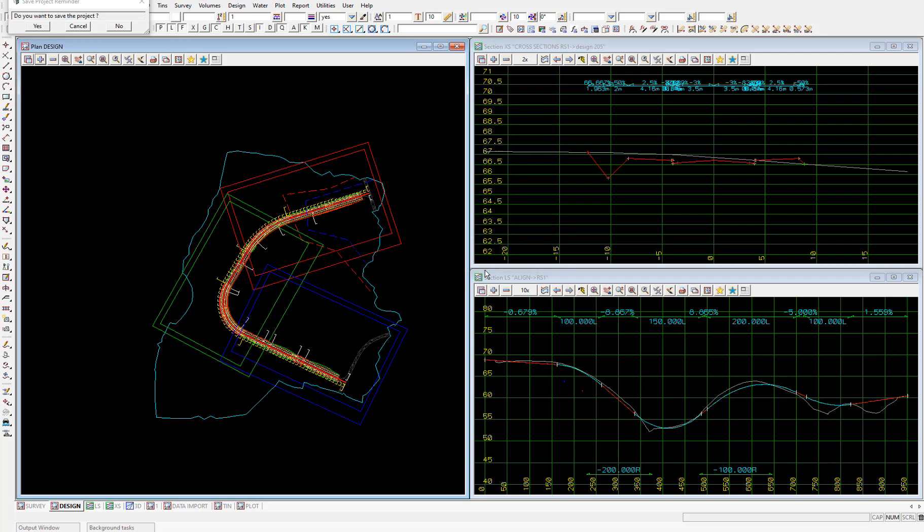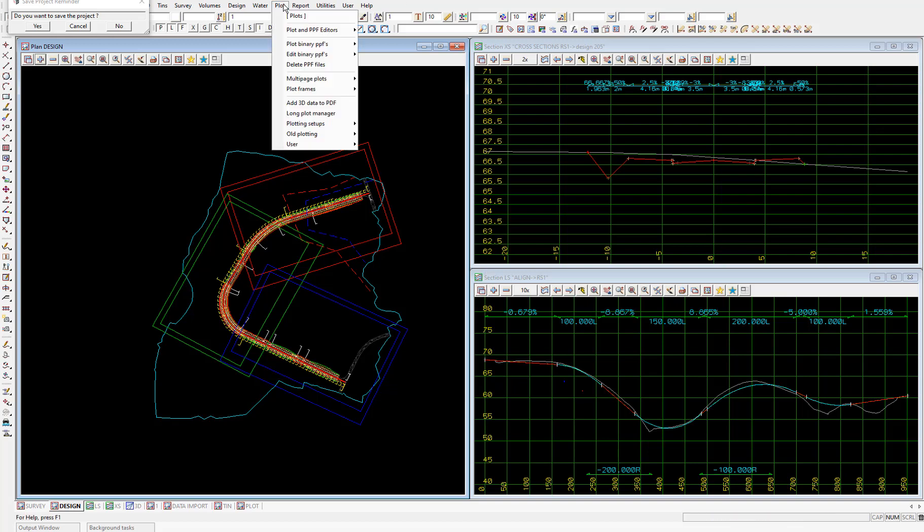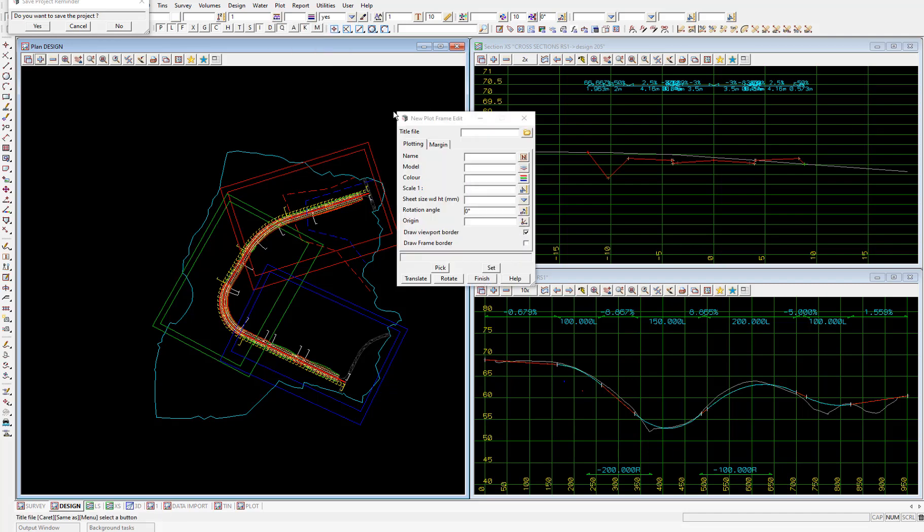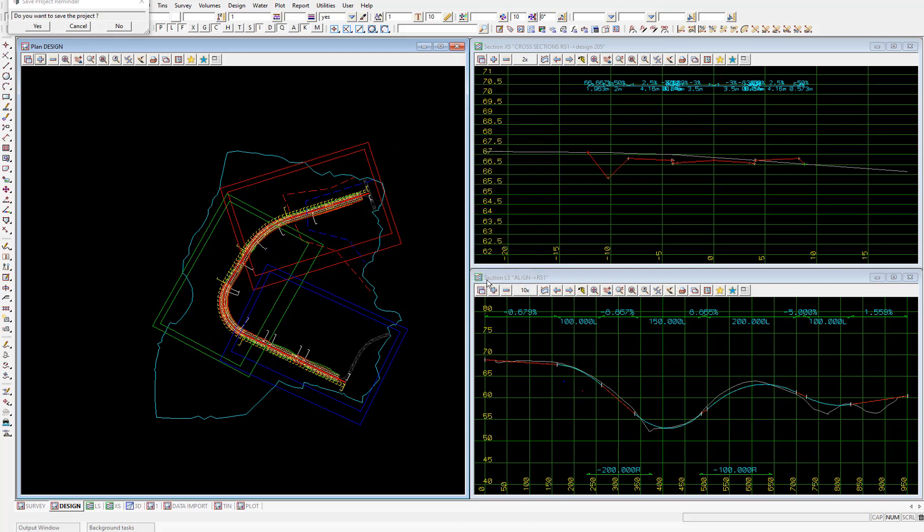If we ever need to edit any of these plot frames, we can select plot, plot frames, editor. Then use the pick button and pick and accept on the plot frame you want to edit. I'll close that panel. So now we have the plot frame set up. We'll run our plot.